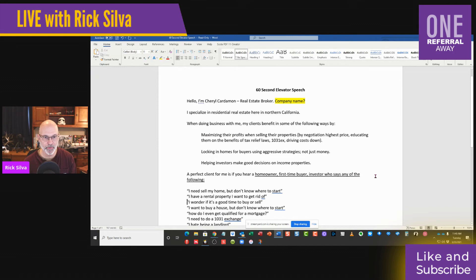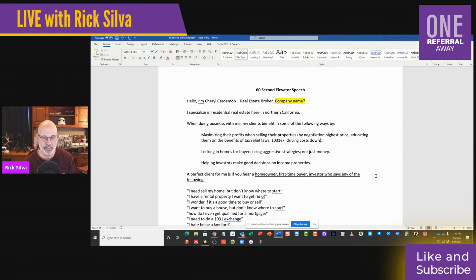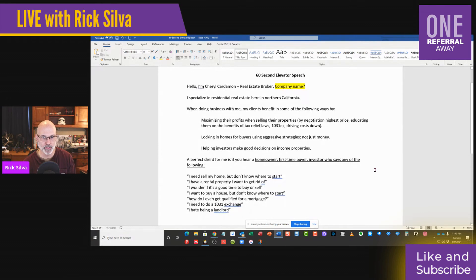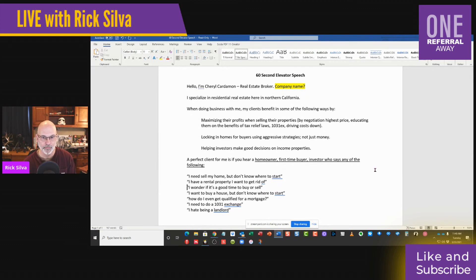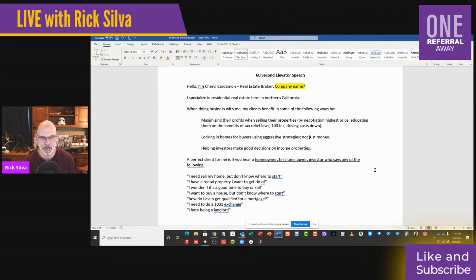Live and in color. Hey everybody, my name is Cheryl Cardamon, real estate broker. I specialize in residential real estate here in California. When doing business with me, my clients benefit in some of the following ways: maximizing their profits when selling their properties by negotiating highest price, educating them on the benefits of tax relief laws, 1031 exchanges, driving costs down. Awesome. Locking in homes for buyers using aggressive strategies, not just money. I like that because I don't know what you mean on that last part and it makes me curious.